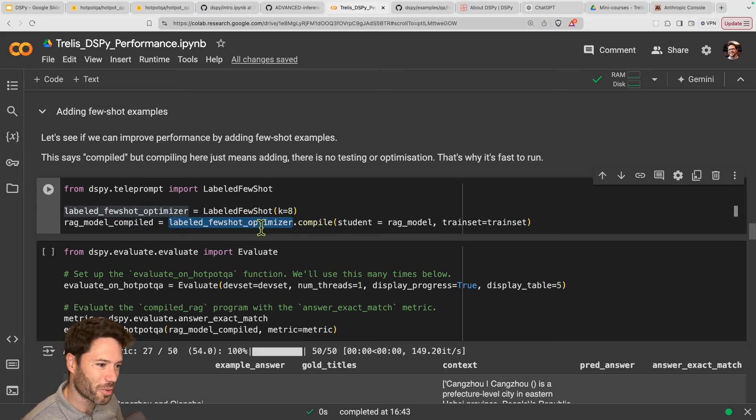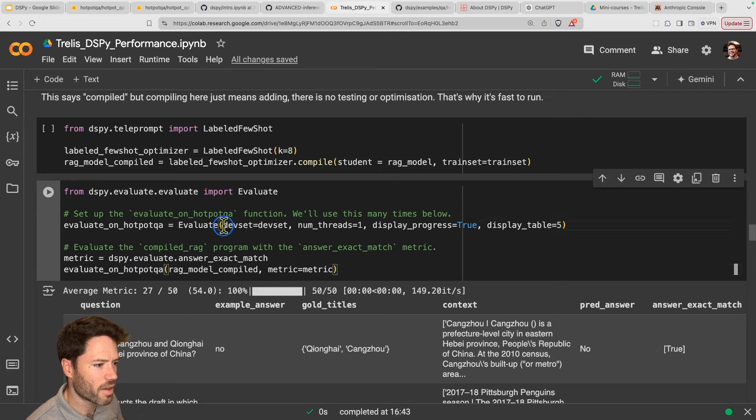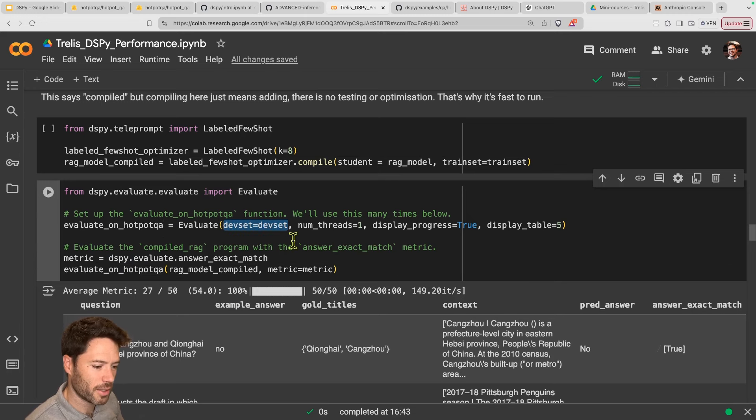We're going to take this LabeledFewShot optimizer and evaluate on 50 questions. We run evaluate on the dev set — the questions we're not using in the few shot — with num_threads=1, display_progress=True, and display_table=5 to show five examples out of the 50. The way we evaluate whether questions are correct — applying to all the eval we did before — is true exact match: the model's answer is compared in exact match to the ground truth from the dataset.